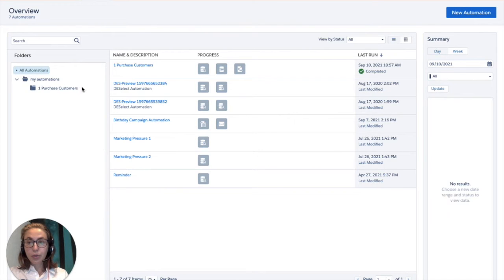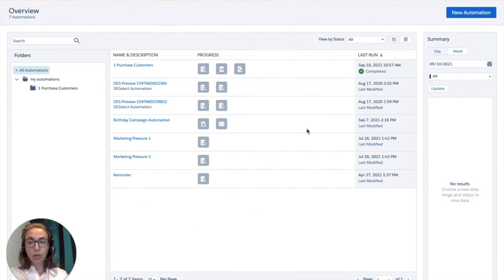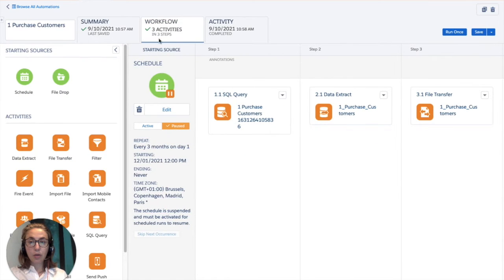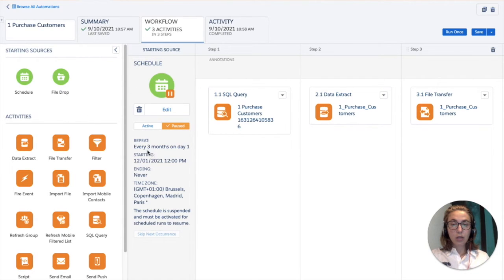Now we're going to open Automation Studio, which can be found here under Journey Builder, and then you are redirected to this overview screen. From here you click on New Automation, but we actually created an automation in advance. So we're just going to click through it and then open the Working Canvas. From this canvas you have to choose your starting source. Since we would like our automation to run every three months, every quarter, we choose Schedule as a starting source and then we select three months.